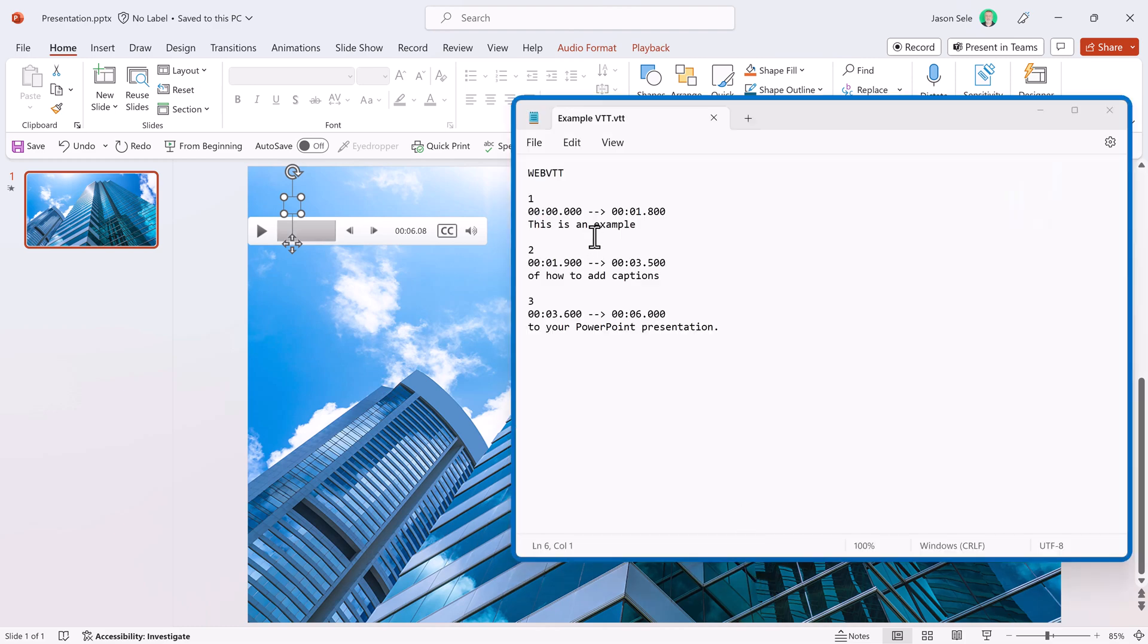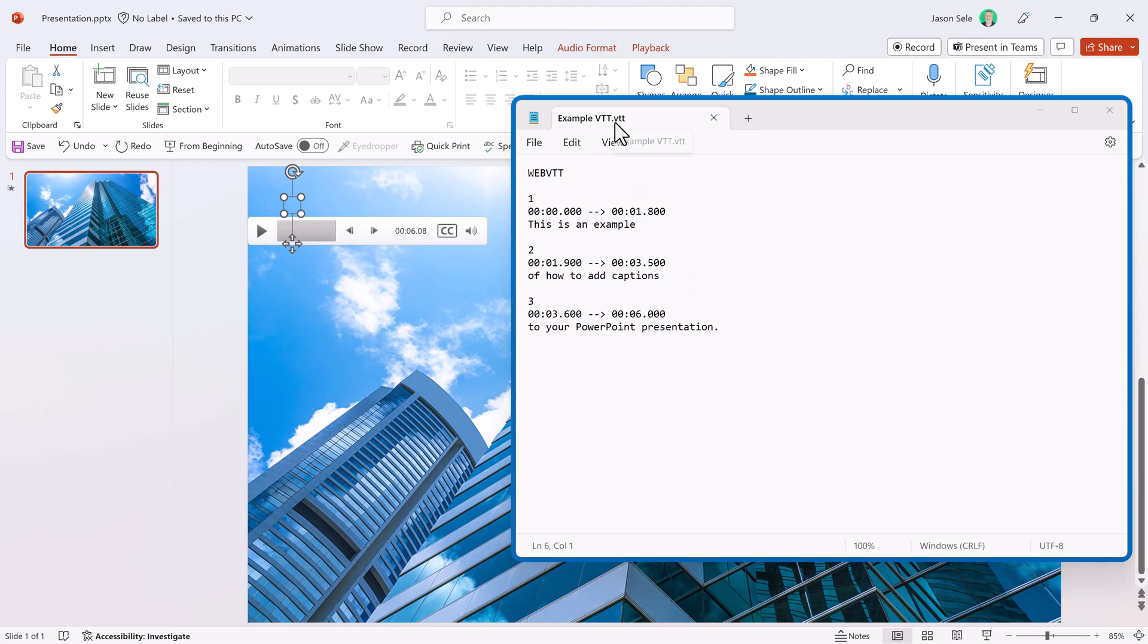This is the WebVTT file that we just used for our captions. A couple things you need to note on how to create one of these files. It's essentially a text file that you can create in Notepad or any other text editor. When you save it, just make sure to add this VTT extension on the end instead of TXT.